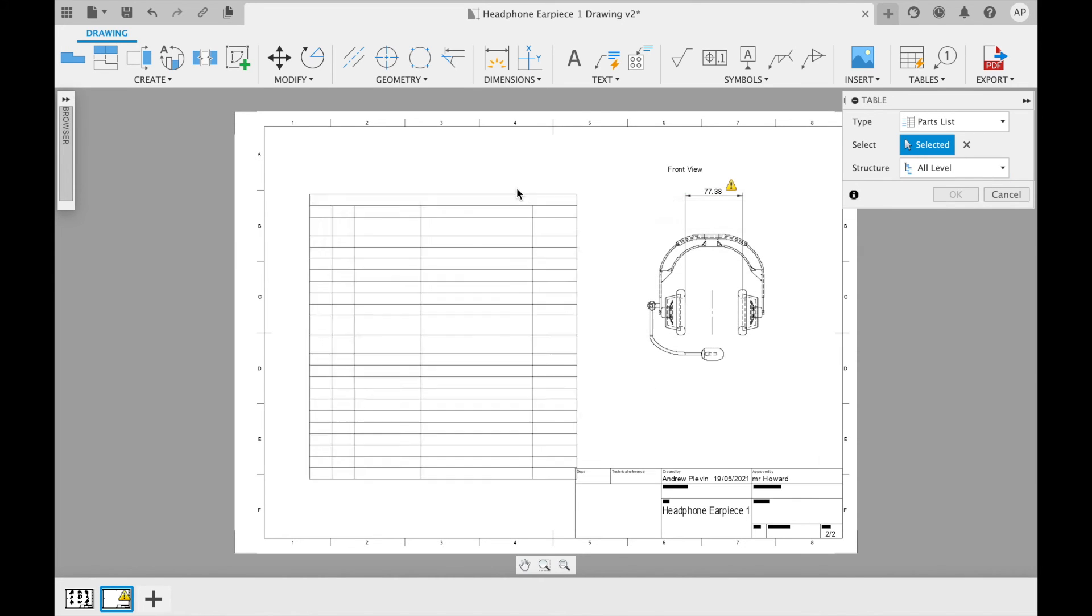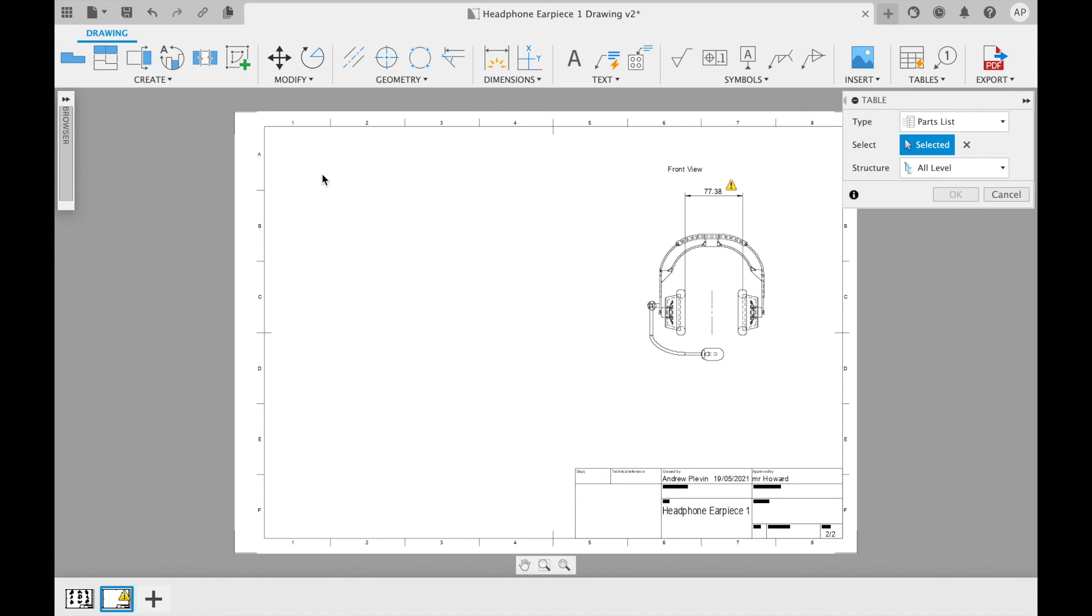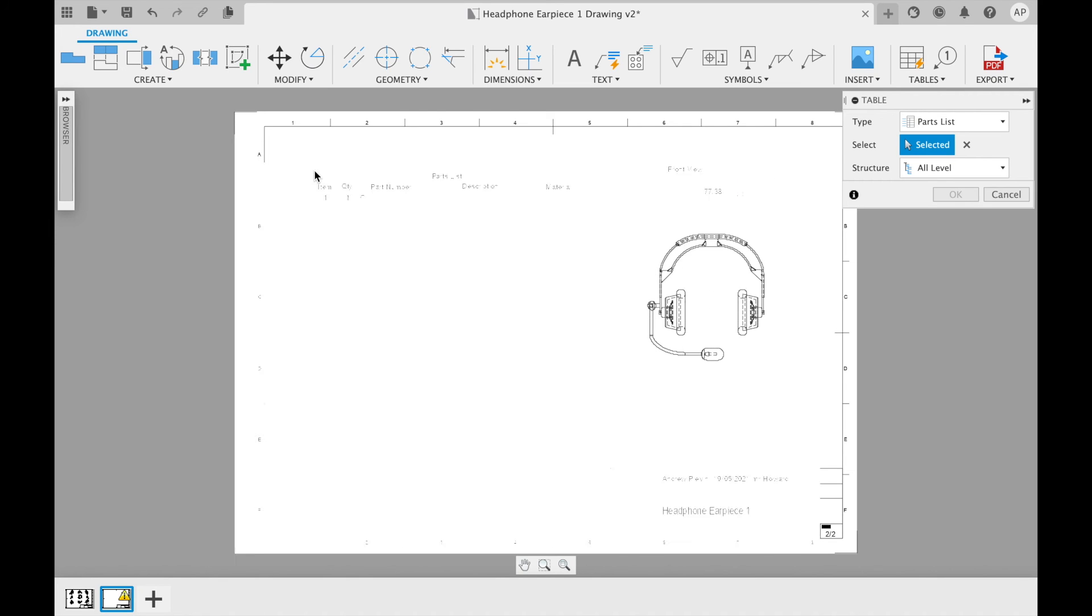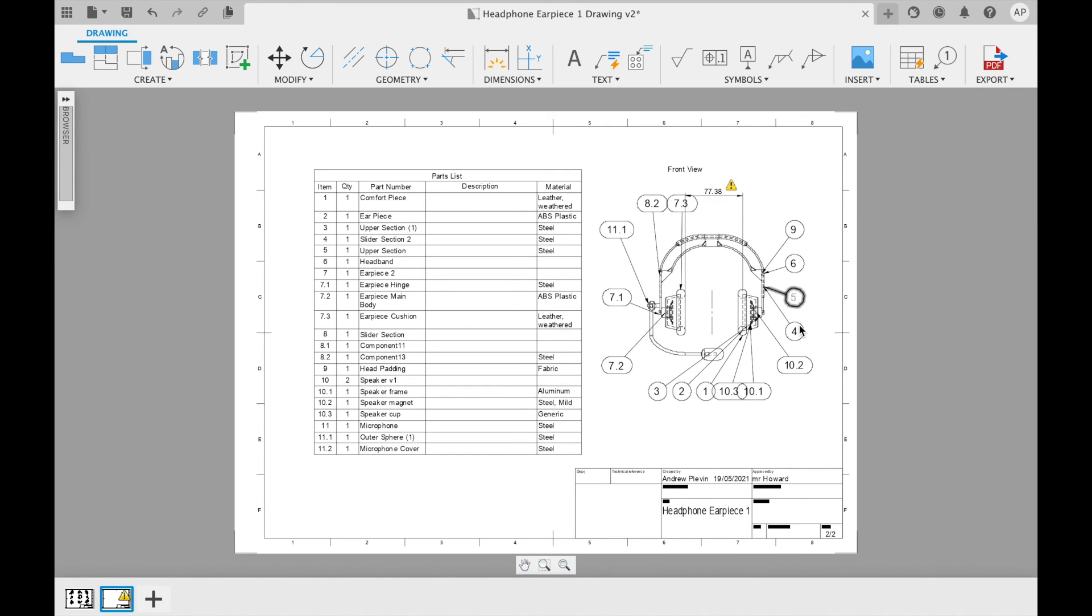When using this function, balloons will automatically be added onto the drawing which can be used to check which components are which.